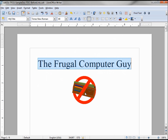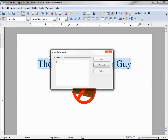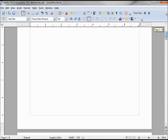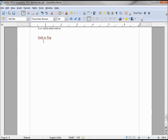To do that we need to make this a bookmark, so I'm going to go to Insert > Bookmark and we will call this 'the frugal computer guy title'.